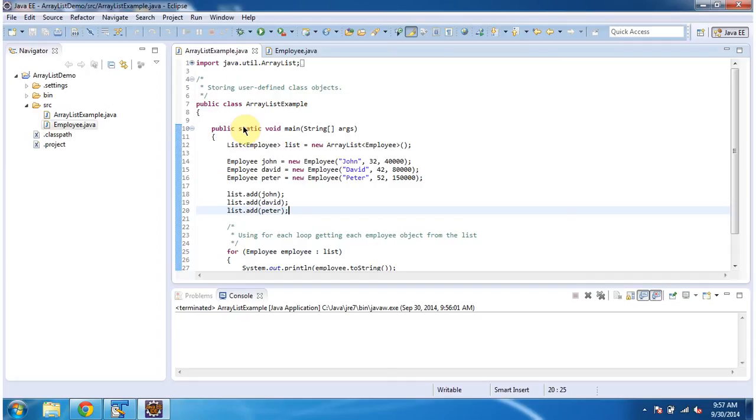Hi, in this video tutorial I will cover how to add user-defined objects to the ArrayList.